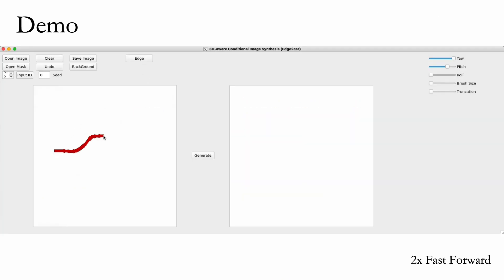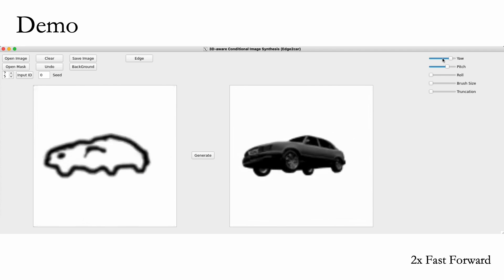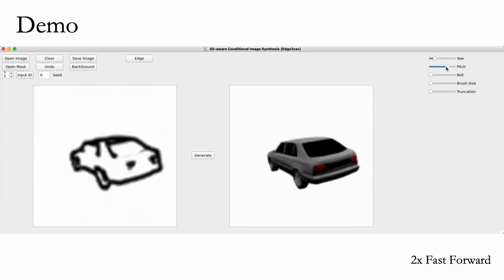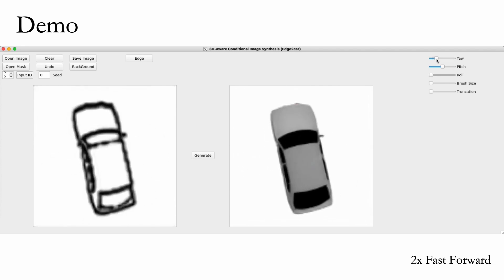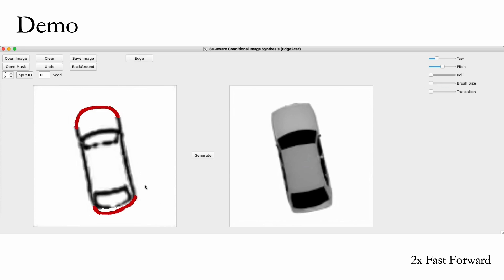We also develop an interactive demo. Given the input label map, we can render photorealistic images as well as label maps from different viewpoints. Users are able to edit rendered label maps from a new viewpoint and generate 3D results interactively.